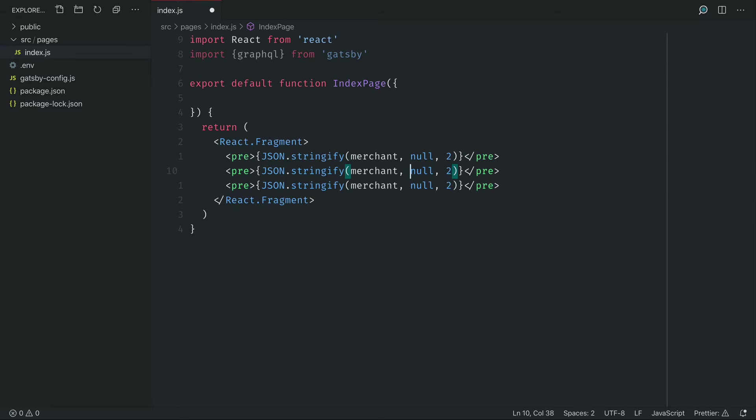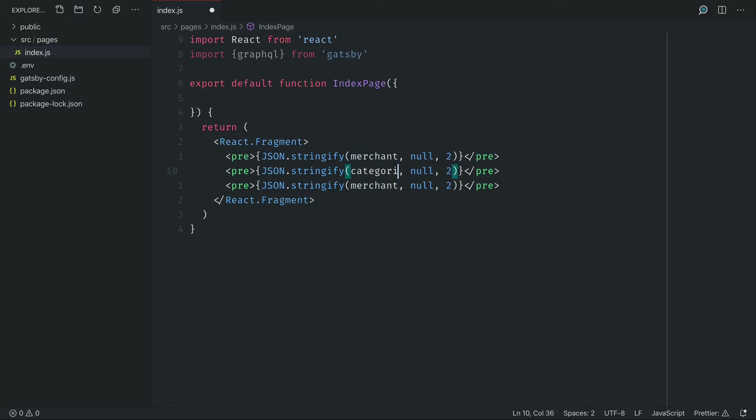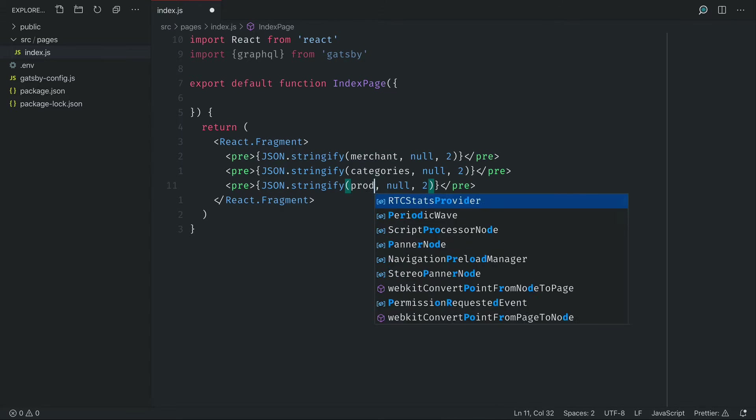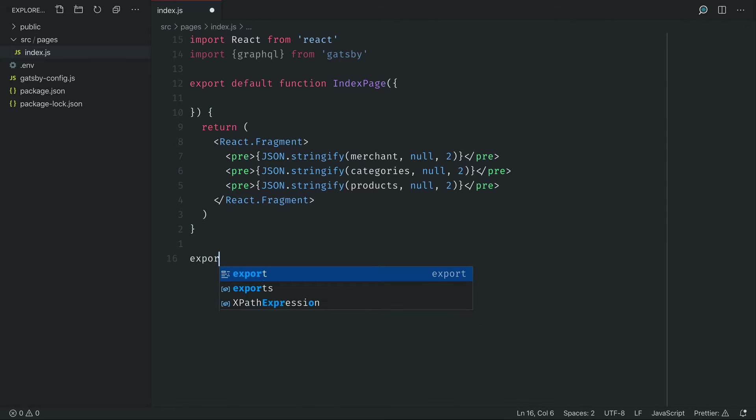And a way in which we can get those is actually by running a query when this page is built. So if we export a const called page query at the bottom of our index page, what we can do in here is run some queries.